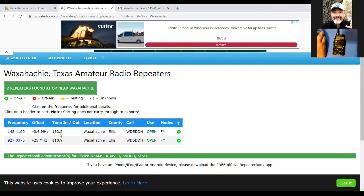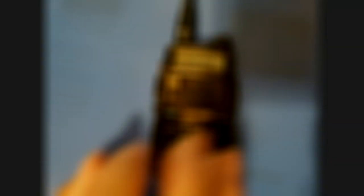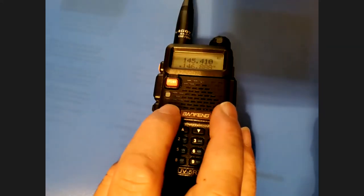When you go to program it into your radio, you'll look for 'T-CTS' — you won't find it labeled as 'tone.' So for my case, 162.2 is my transmit CTCSS tone. To recap, you should have written down: your frequency, your offset direction (negative in my case), the offset value (0.6 MHz), and your CTCSS tone (162.2). That's four pieces of information. Once you have all that, let's go to the radio and program it.